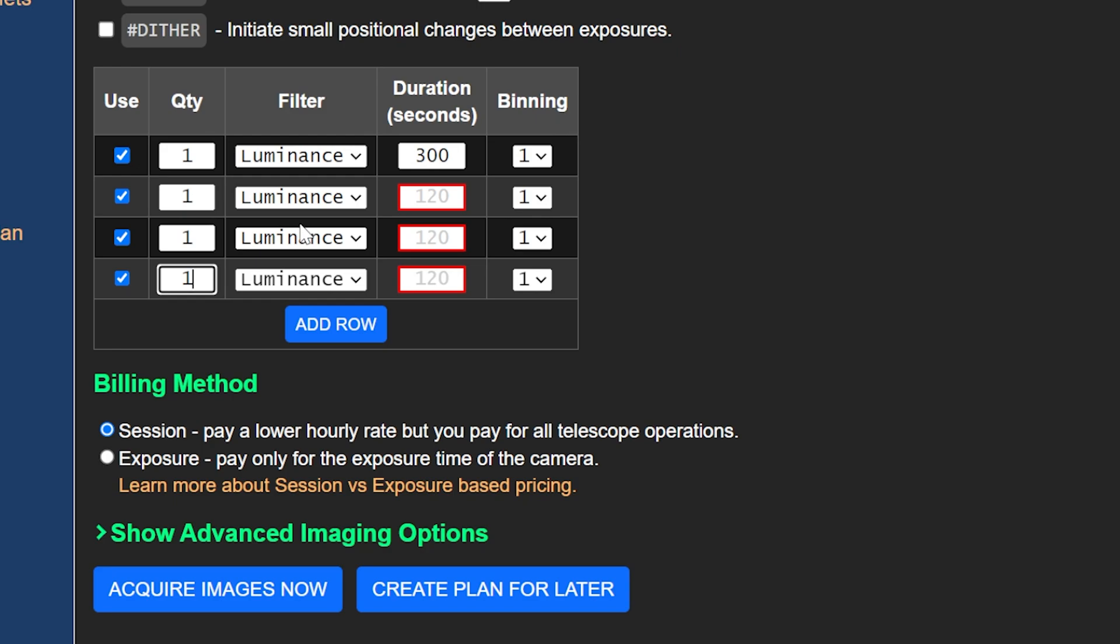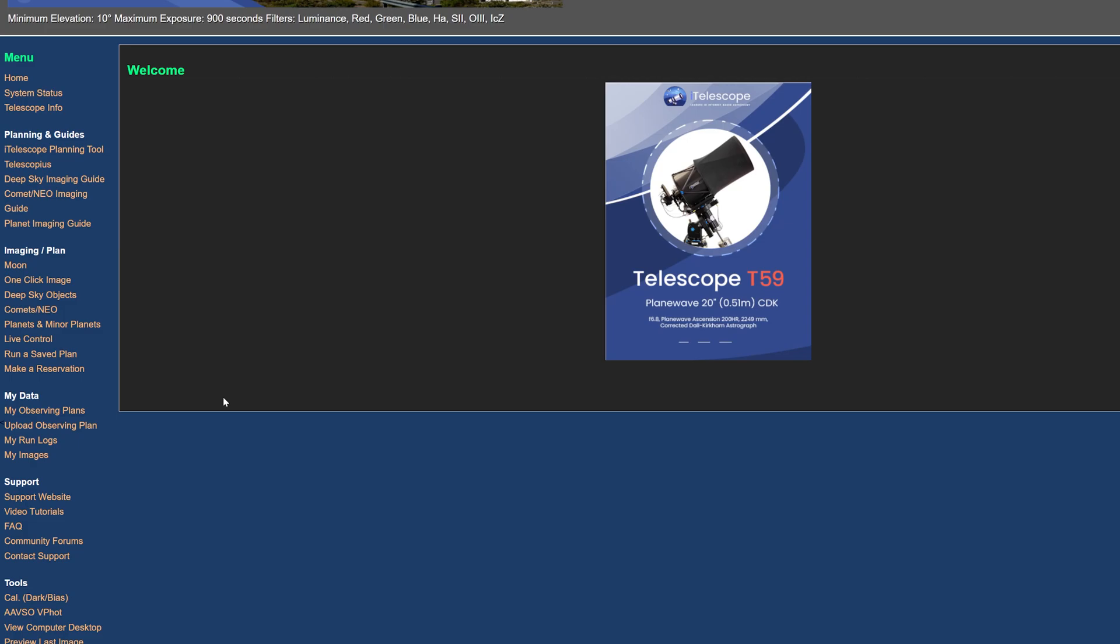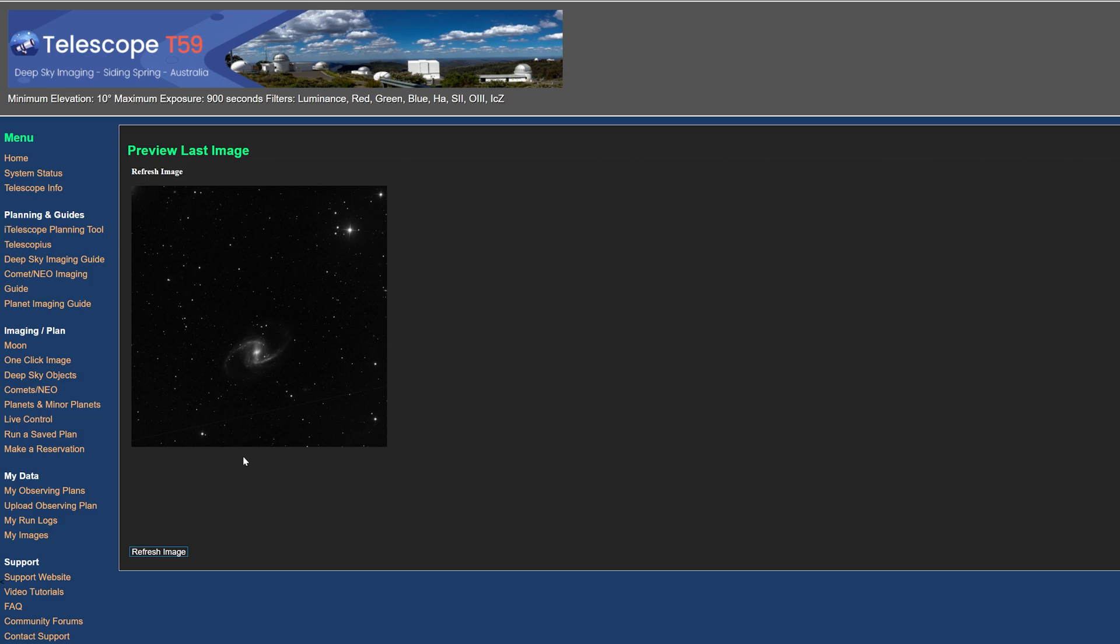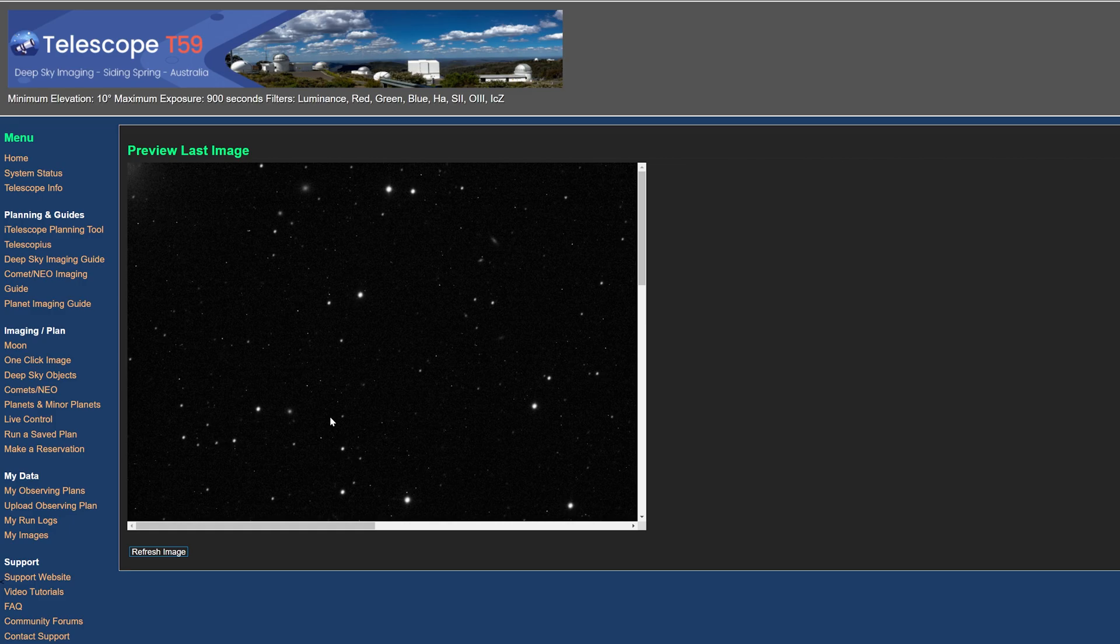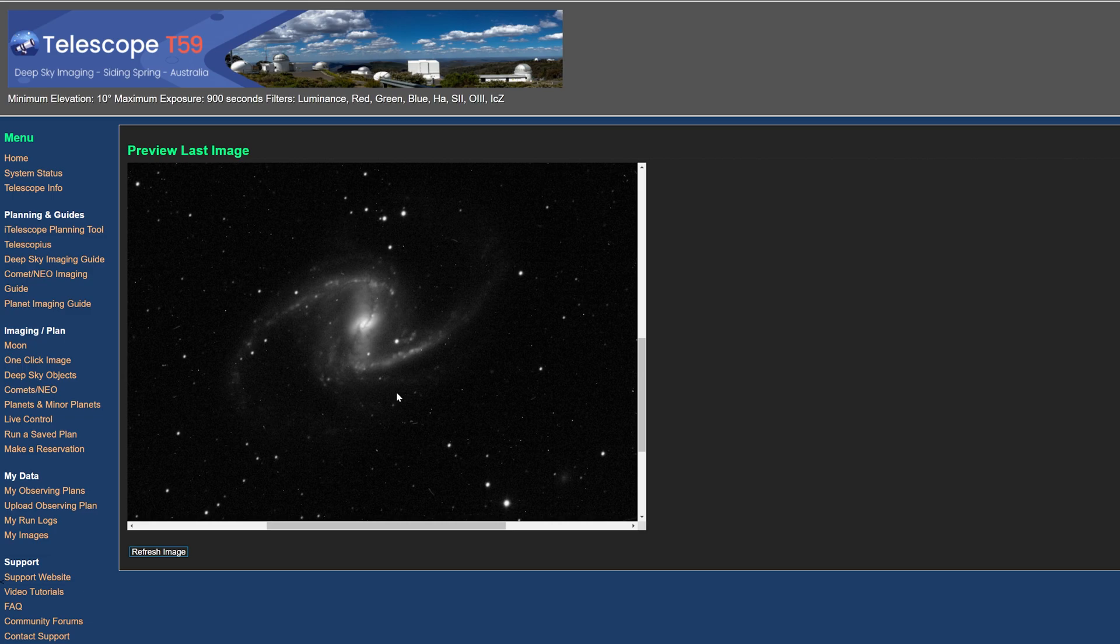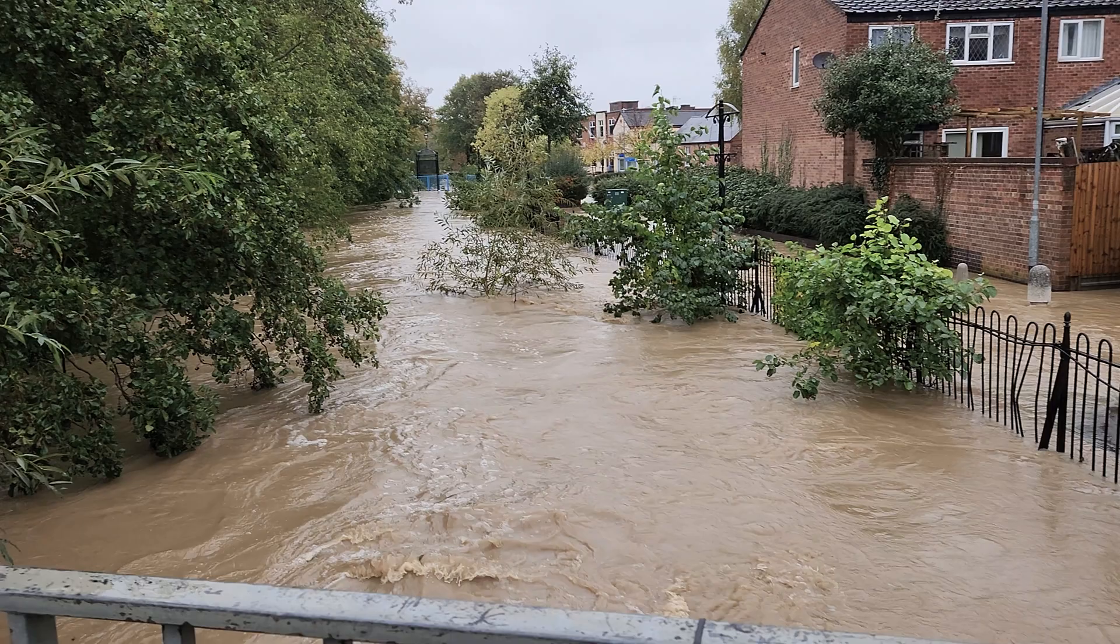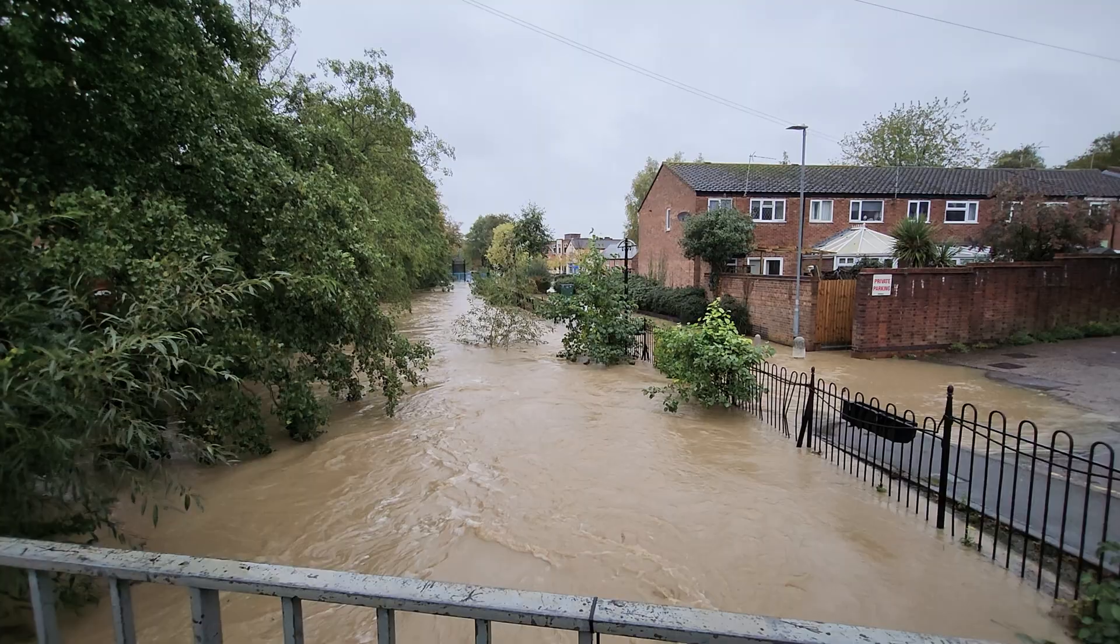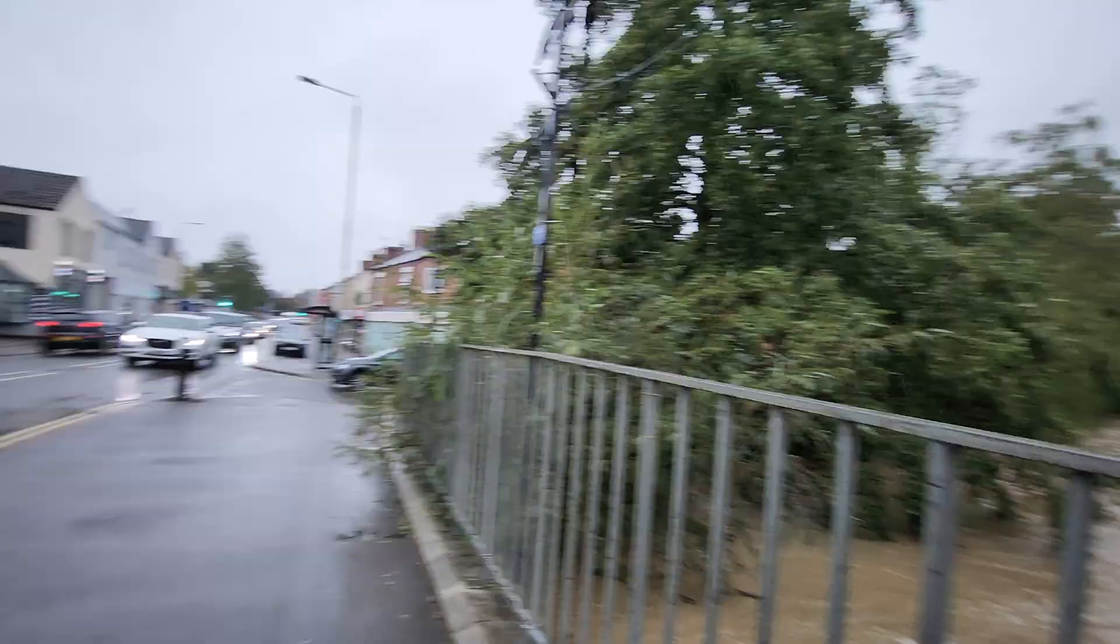Then choose your filters and exposure time before either clicking acquire now or save plan for later. I'm a bit of an eager beaver so 90% of the time I'm clicking the acquire now option and then jumping straight over to the computer desktop page to see how the imaging process is turning out. You can preview a high resolution copy of your target during an imaging session by clicking on the preview last image window. It's so cool to be able to see the imaging process take place before your very eyes.